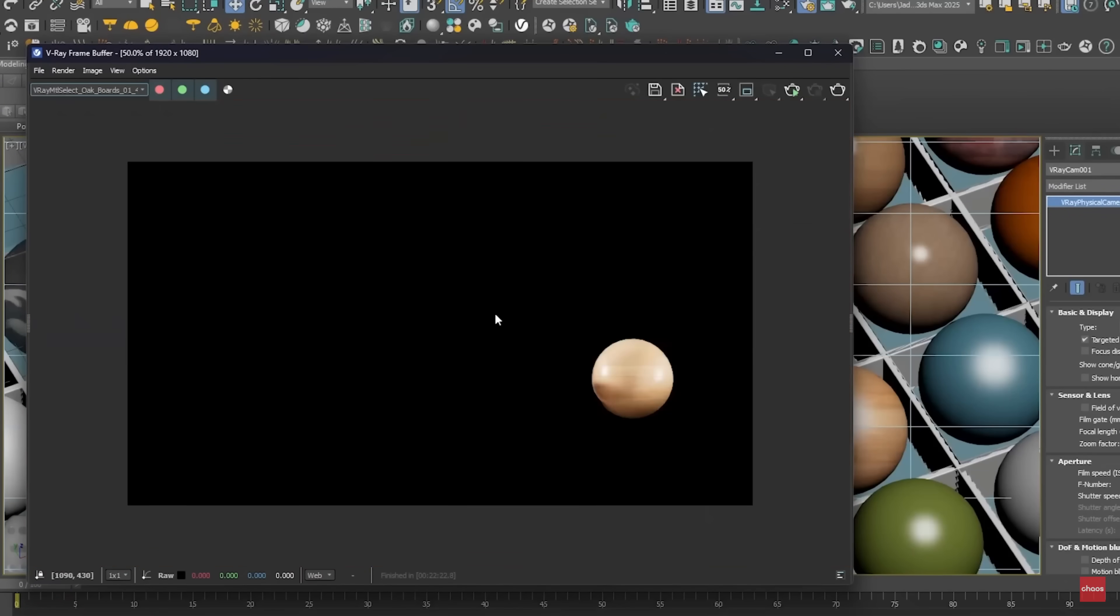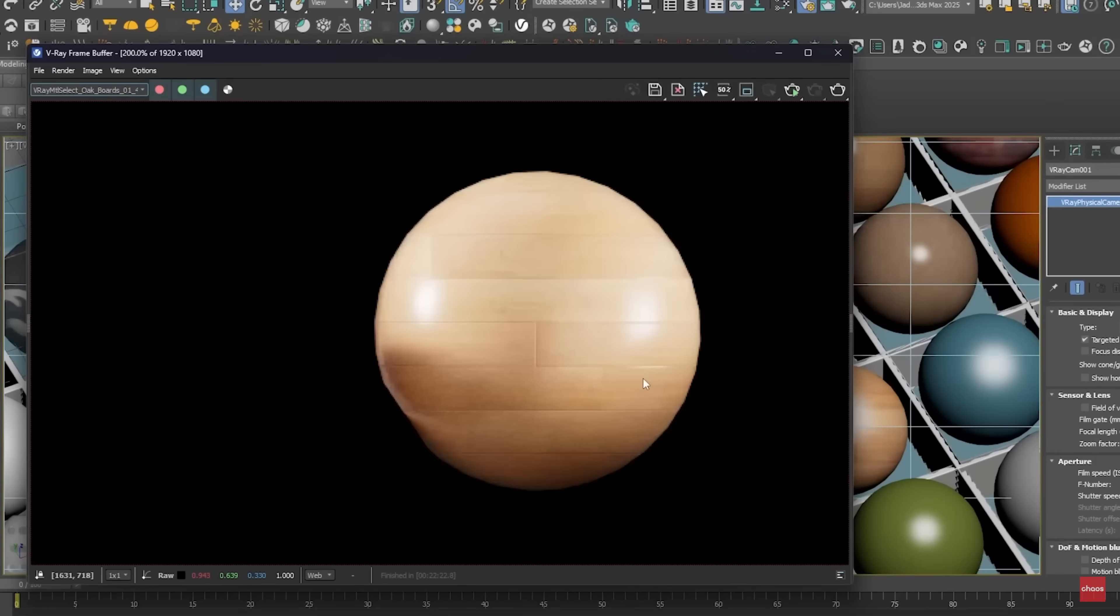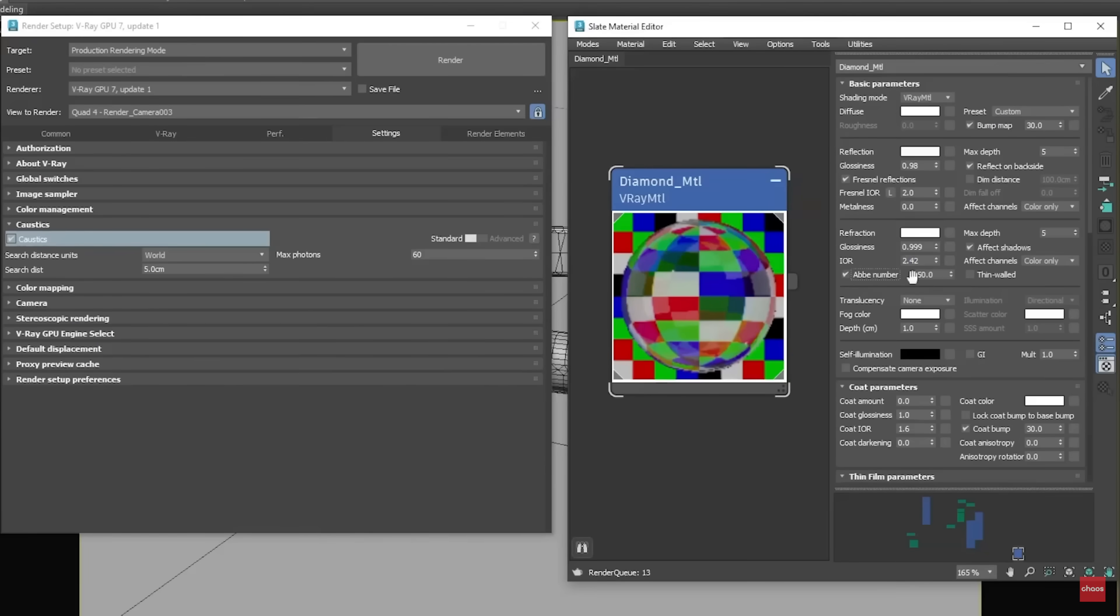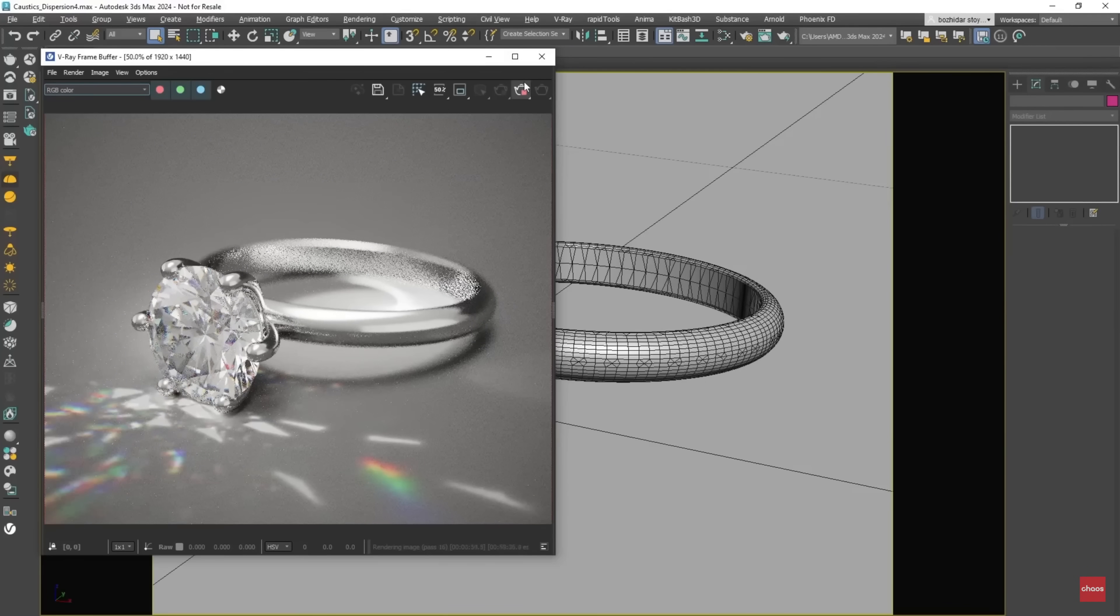Vray GPU adds support for Gaussian Splats, the new Night Sky, and Vray luminaires, with improvements on caustics and better memory usage and performance.